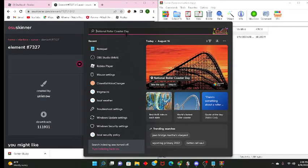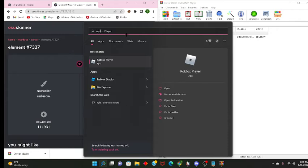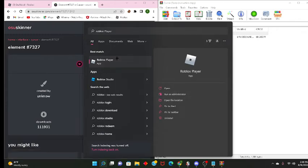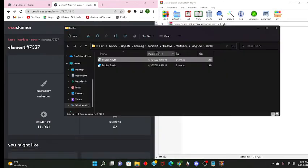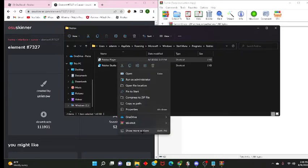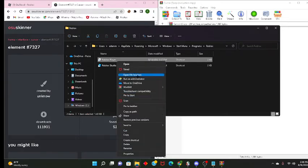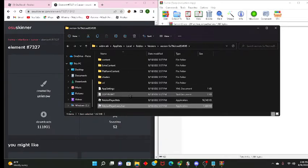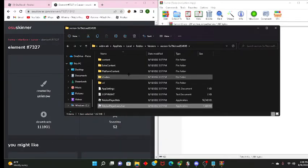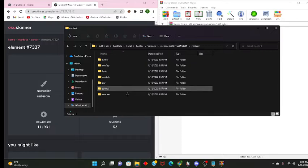Now you'll press Windows, and search up Roblox, and then right click on Roblox, open file location. After you get here, do the same thing, open file location, and then from here you can get the content.